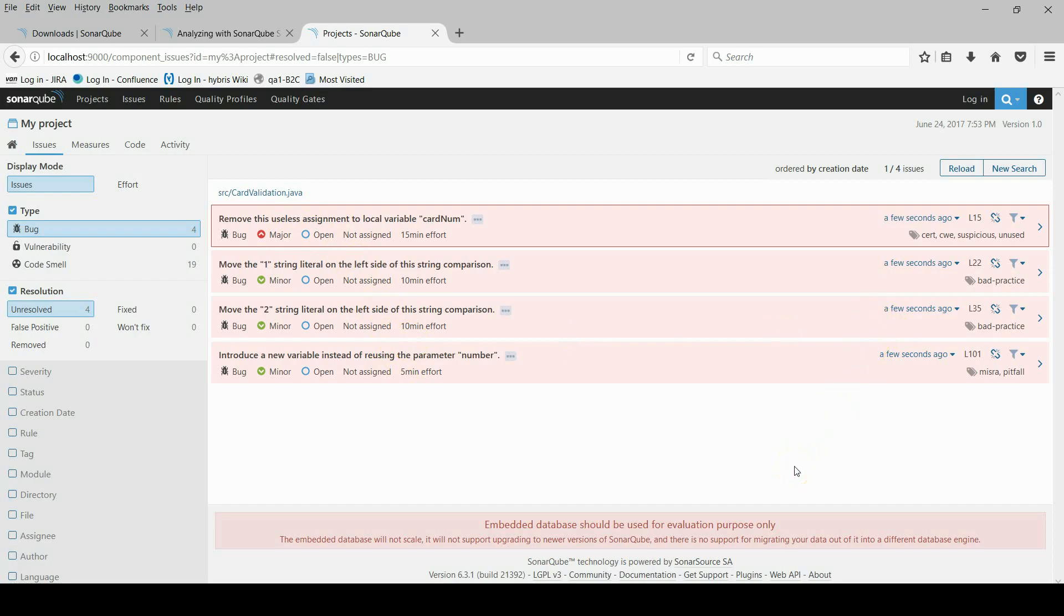And also you can extend the set of rules in sonar. Thank you very much for your watching.